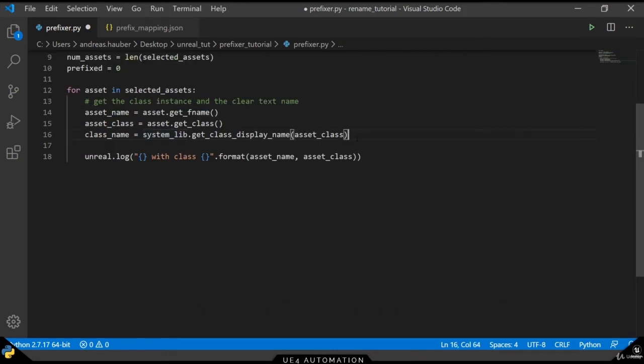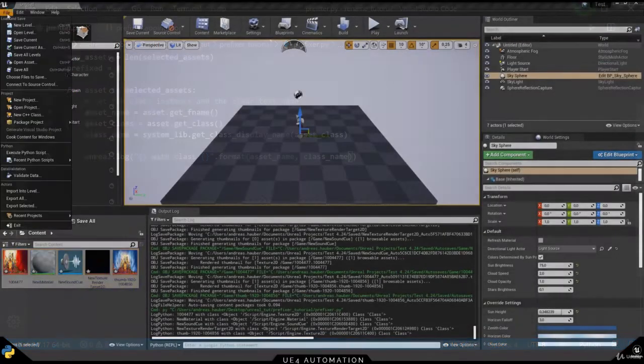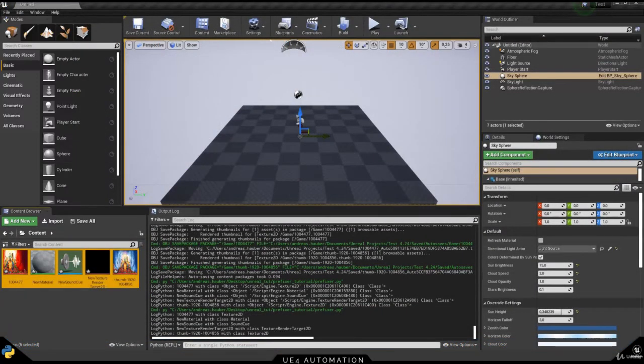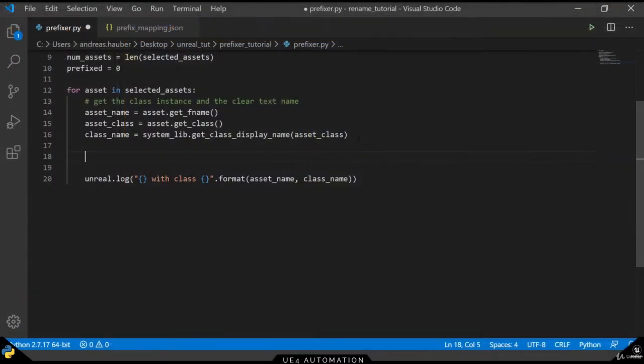To get the right element printed, we want to change that from asset class to class name, switch back to our Unreal Engine and re-execute our script. We can see that we now get the clear text names of our assets.